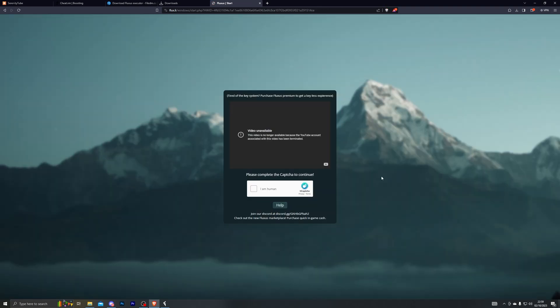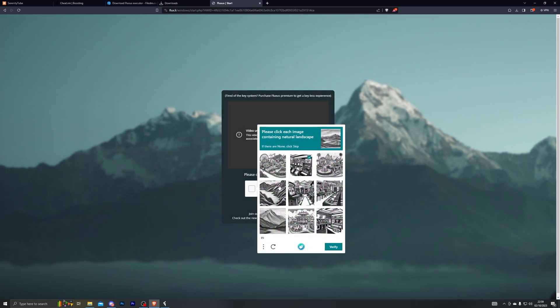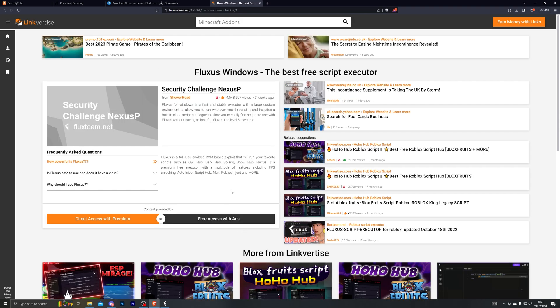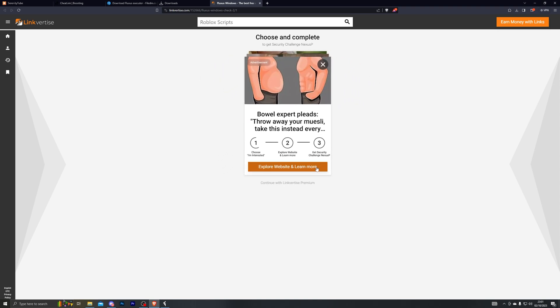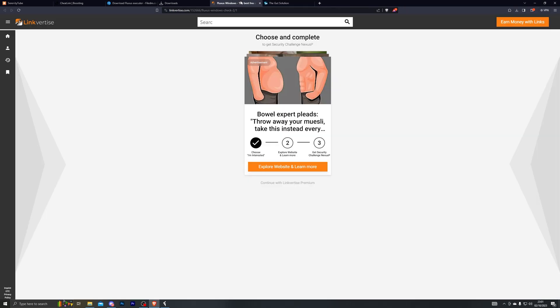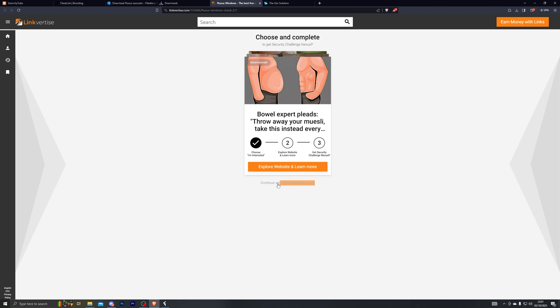Click Get Key and it will open a new link. The page can be slow — it may take up to two minutes to load, so be patient. Once it loads, complete the CAPTCHA. That will take you to Linkvertise. Click Free Access with Ads, then I Am Interested, then click the top option. You don't have to complete any of the offers — just go back and wait a few seconds for the bottom link to change to I Have Already Completed This Step.